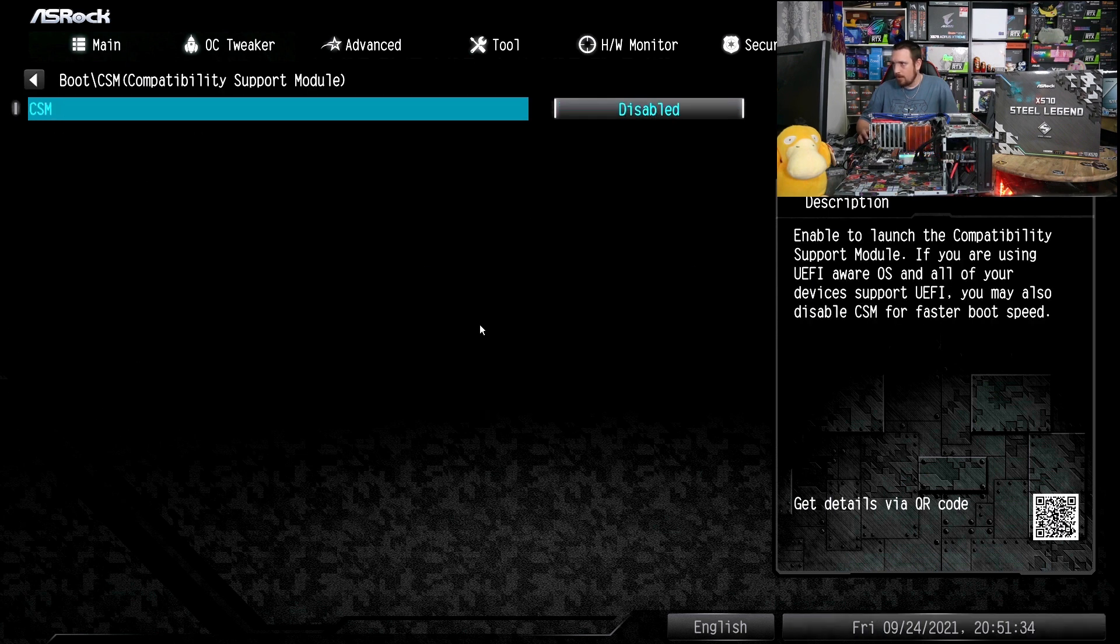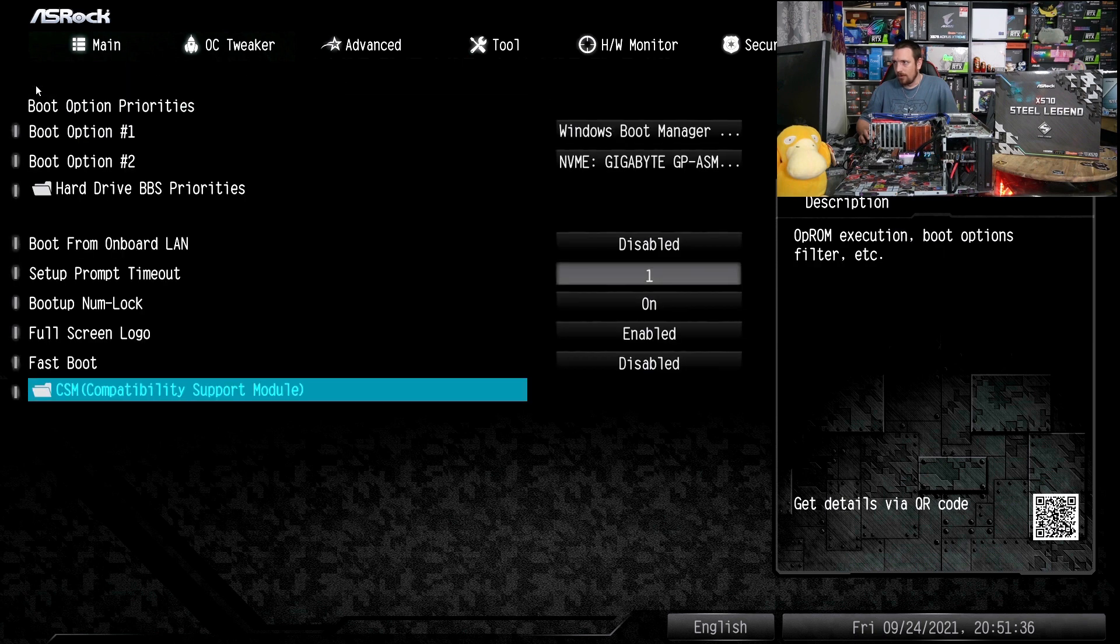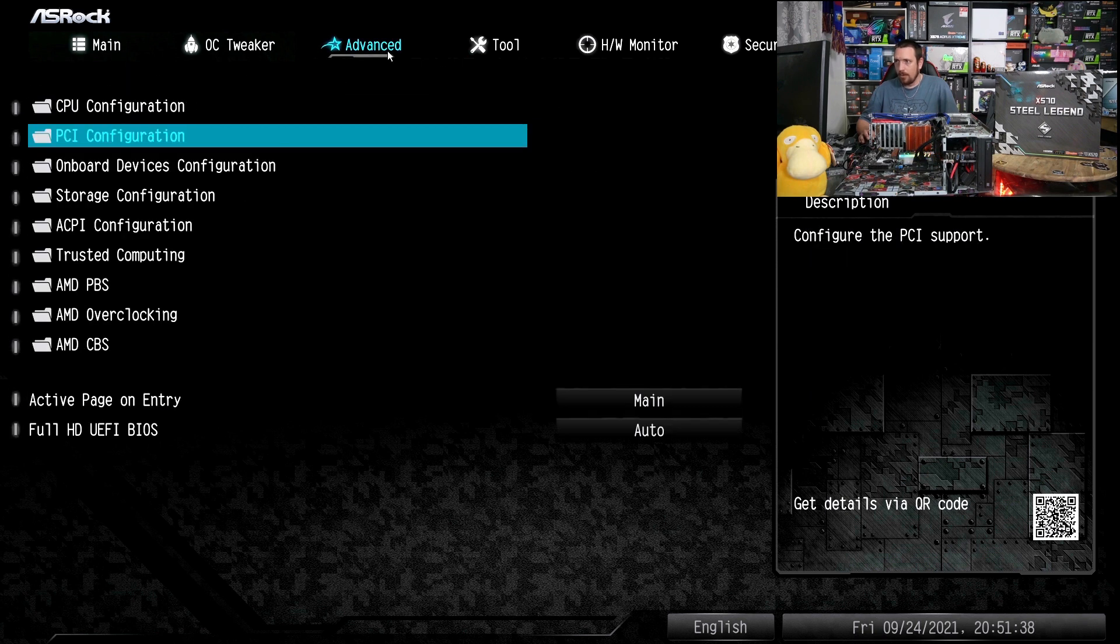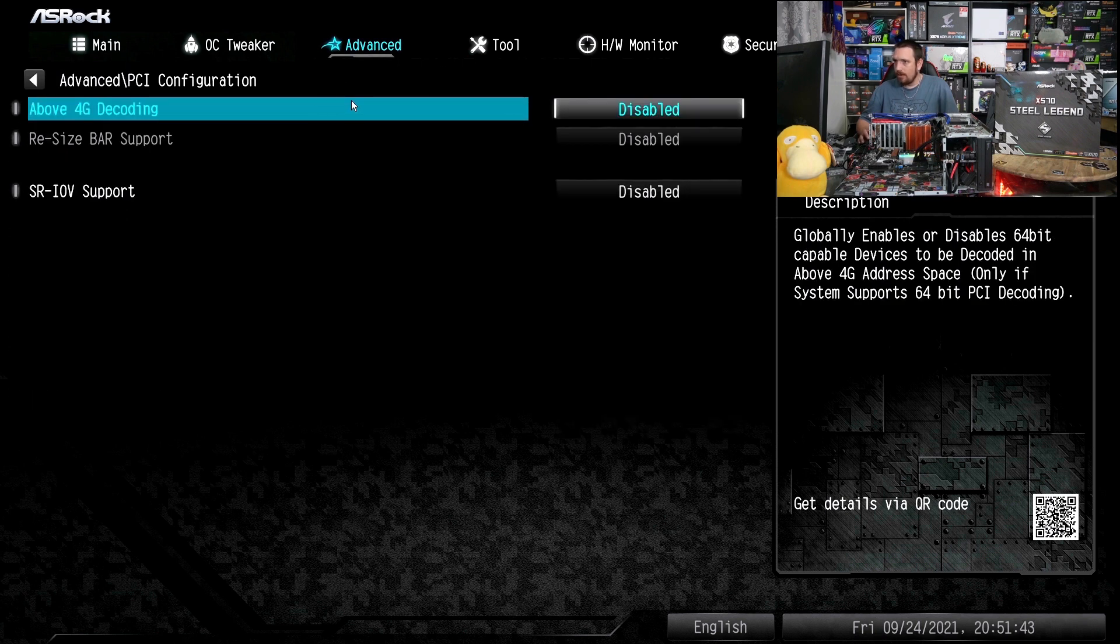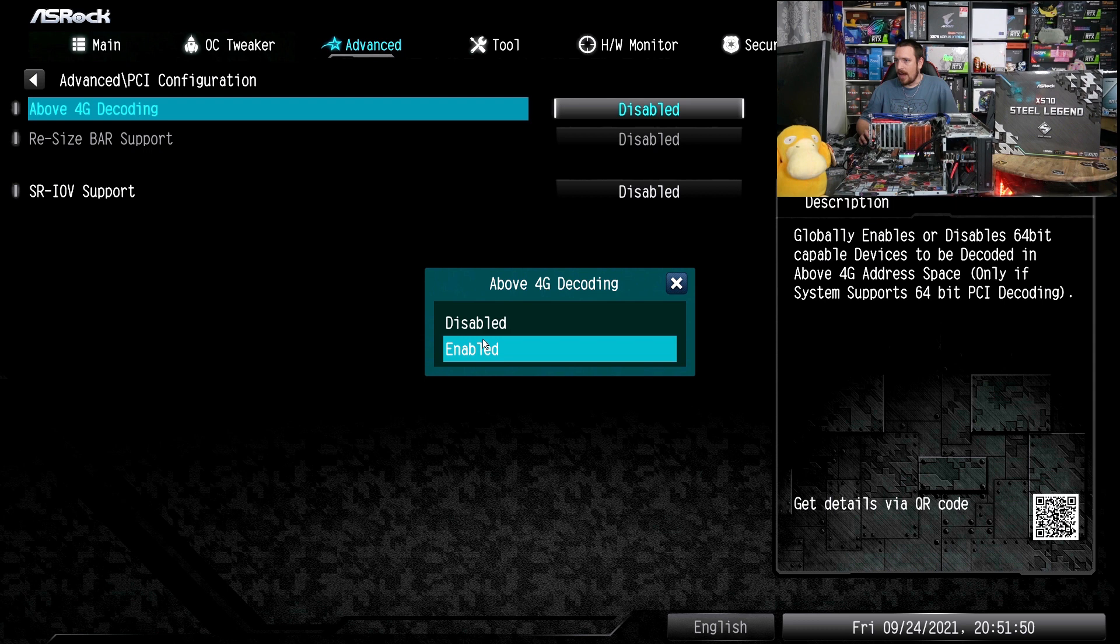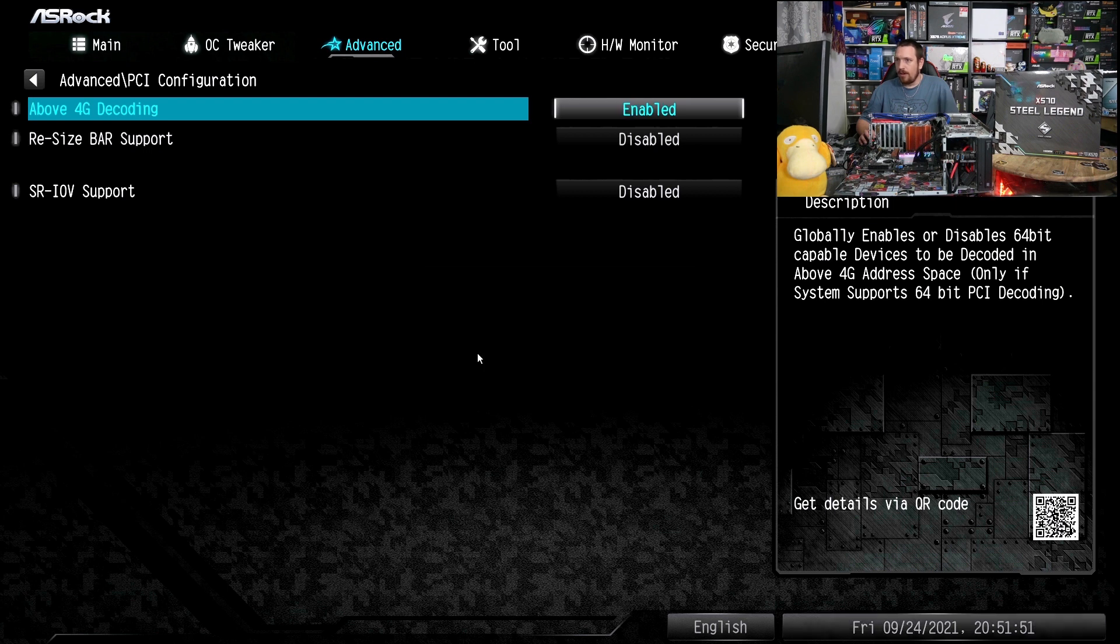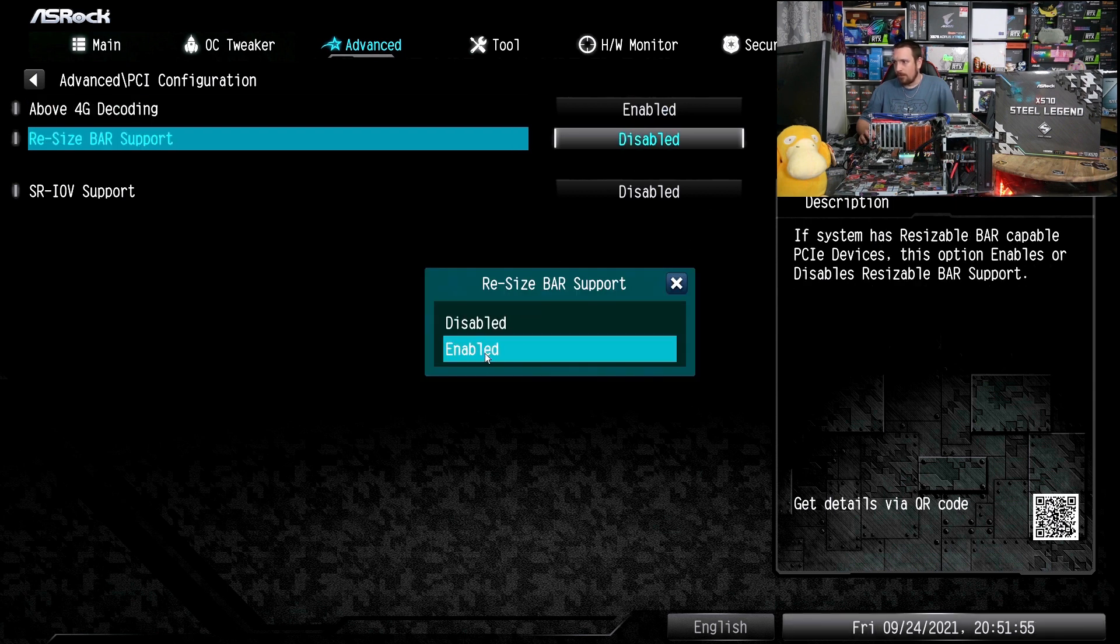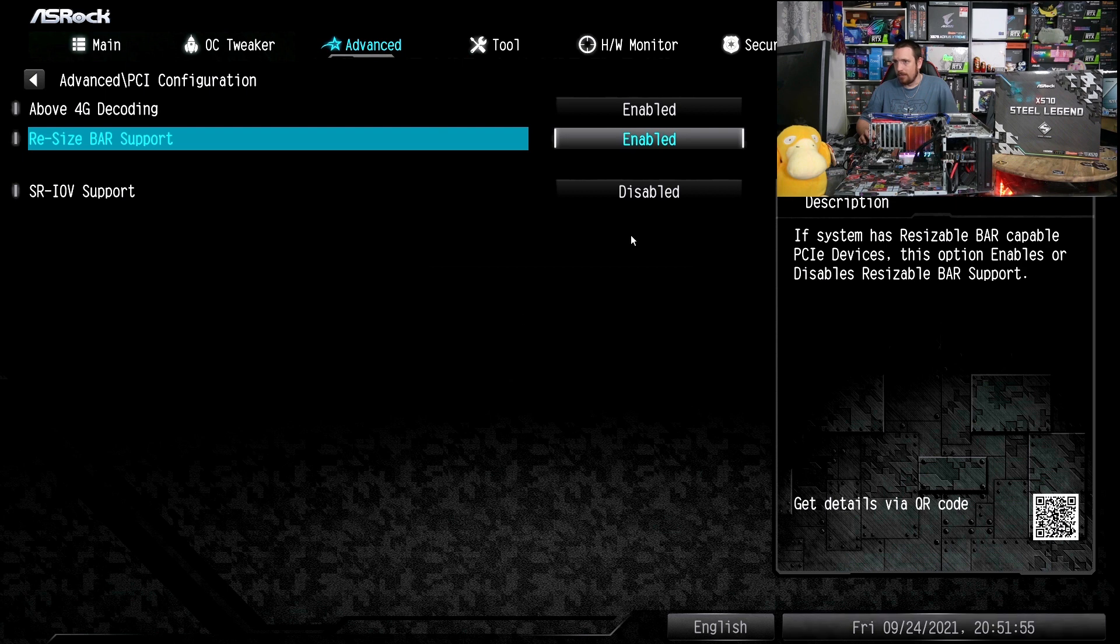Once we've turned off CSM we can go over here to our advanced tab and we can select PCI configuration. And we can enable above 4G decoding and you may as well turn on resize bar support as well while you're at it.